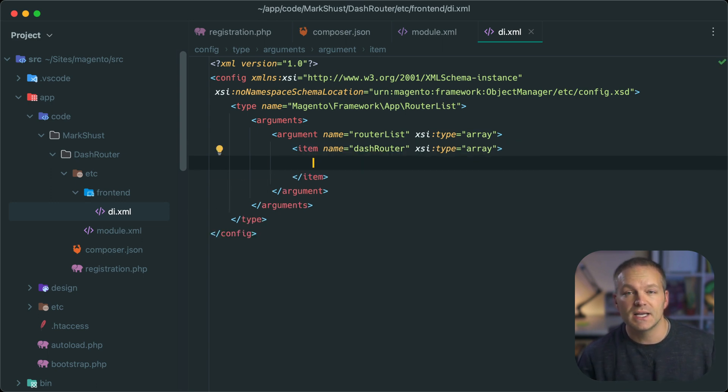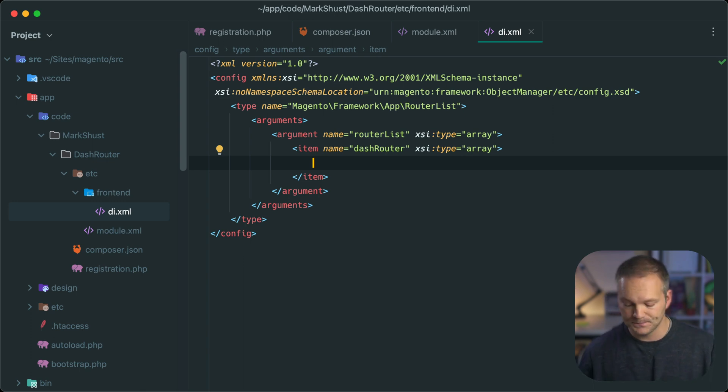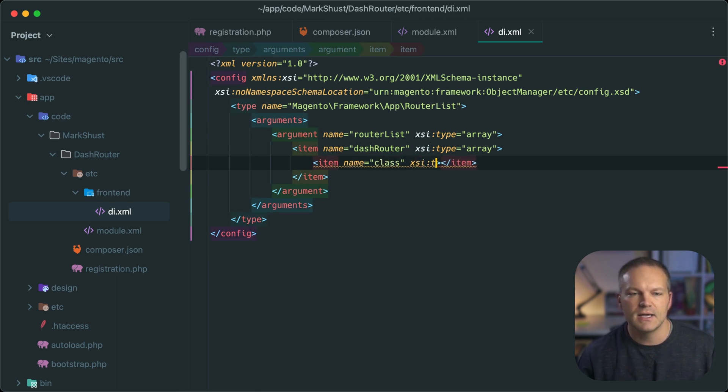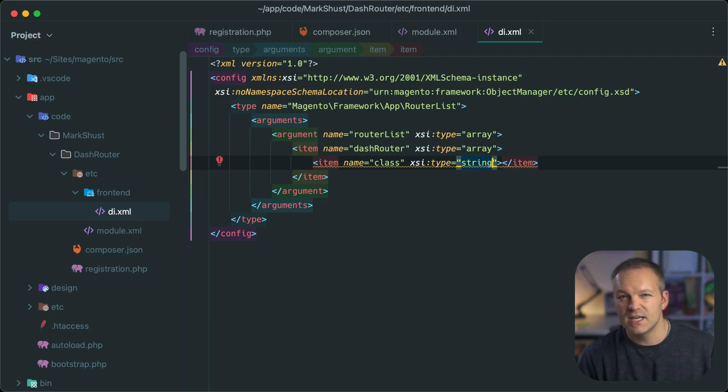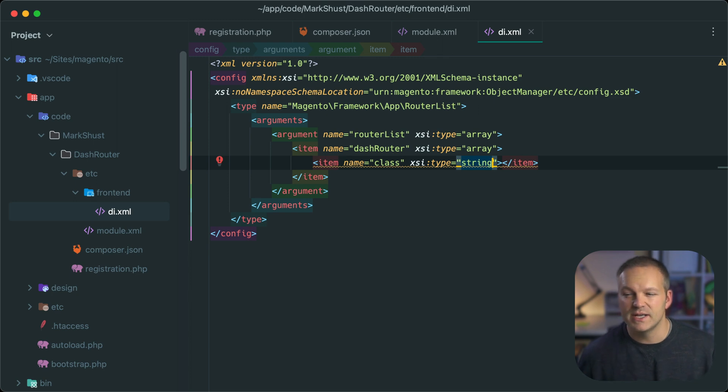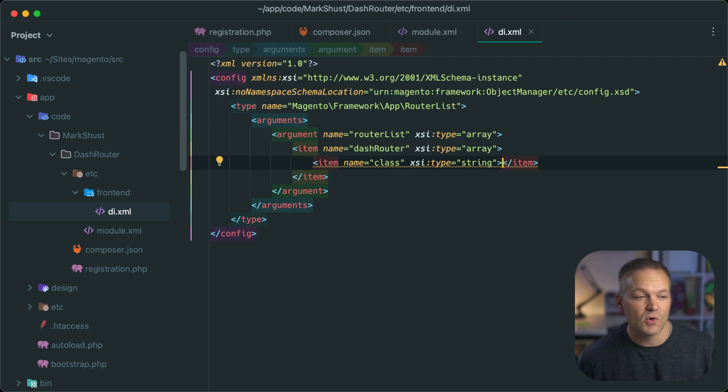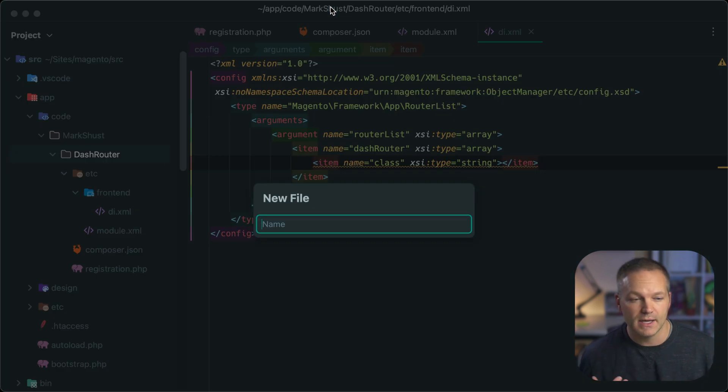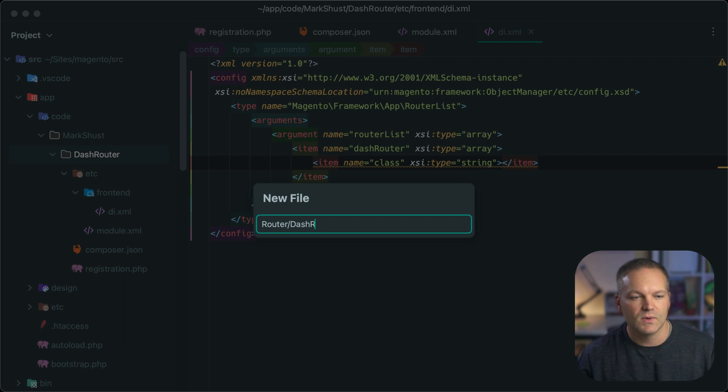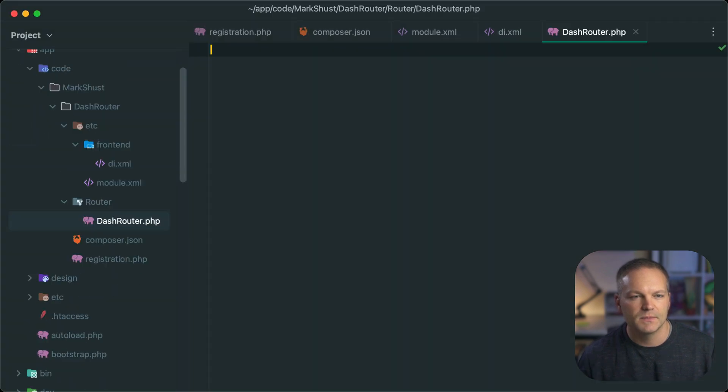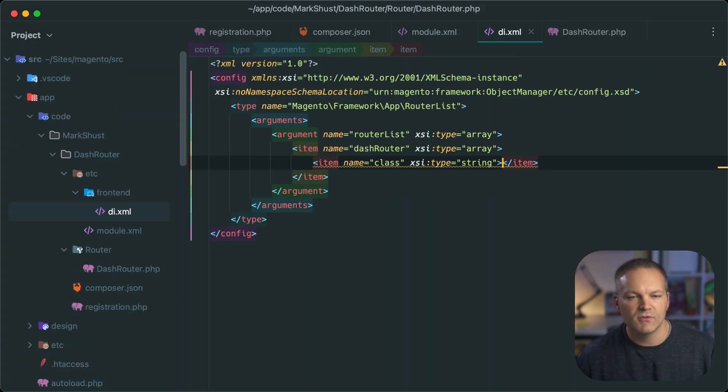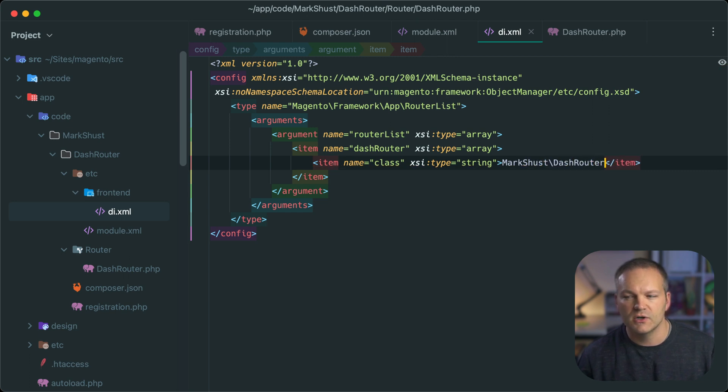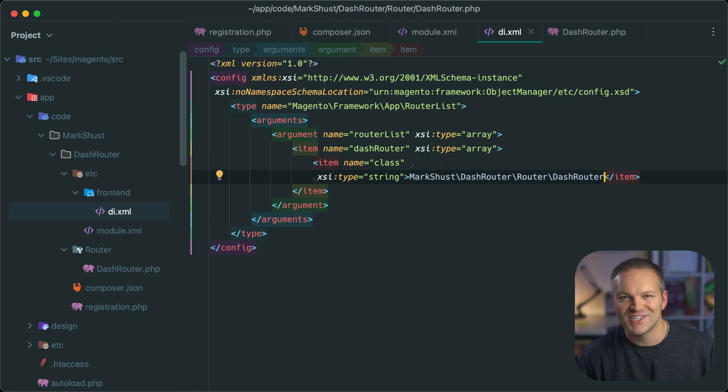And next comes the class and the load order of the router that we are creating. This will have an item node with the name of class and the XSI type of string. And we are just passing in the string of the class name, not the actual class object itself. So this will be located at a file we are going to create. Let's create it right now. And this will go, it can go really anywhere, but I will put it in a router directory and I'll name this DashRouter.php. So we need to reference this file in this class string argument. So we will reference it with MarkSchust DashRouter, router DashRouter. A little repetitious, but it'll work. Just go with it.